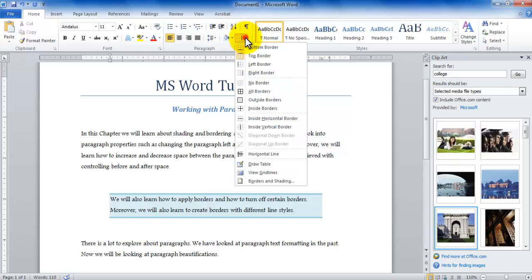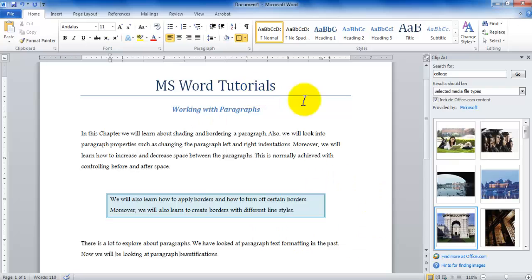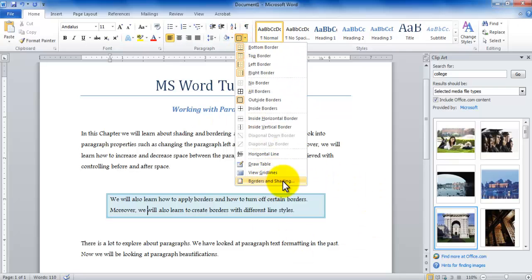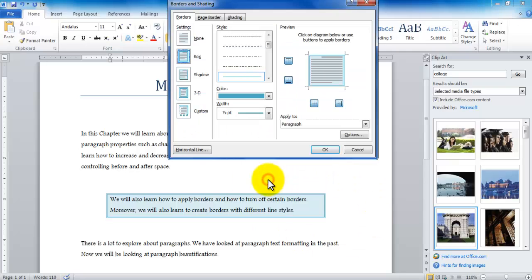Now the same properties could be otherwise controlled. So if I turn on all borders again OK. Now let me go back to the borders and shading option.